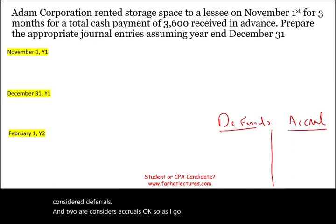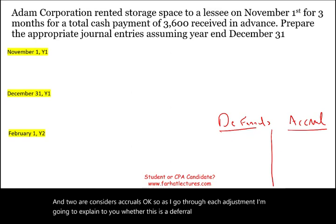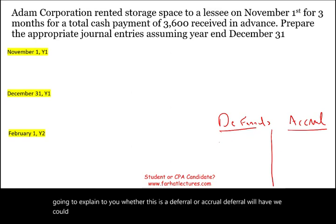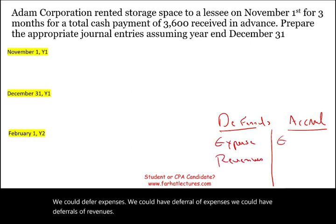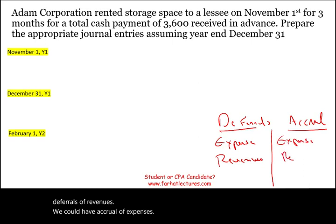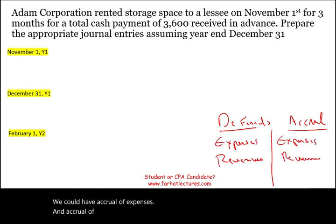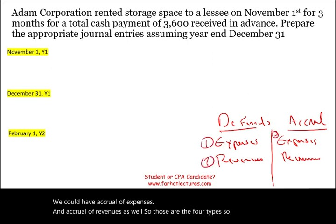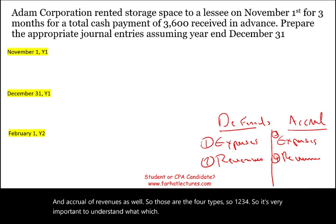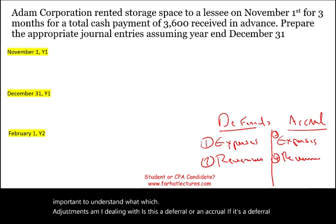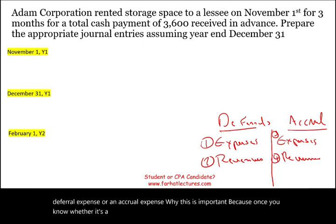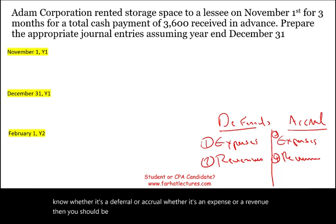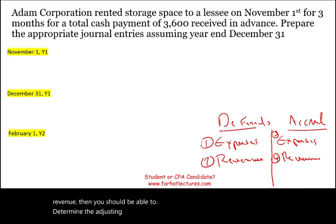As I go through each adjustment, I'm going to explain whether it is a deferral or an accrual. We can have deferral of expenses, deferral of revenues, accrual of expenses, and accrual of revenues — those are the four types. It's very important to understand which type of adjustment you're dealing with, because once you know whether it's a deferral or accrual and whether it's an expense or revenue, you should be able to determine the adjusting entry very easily.